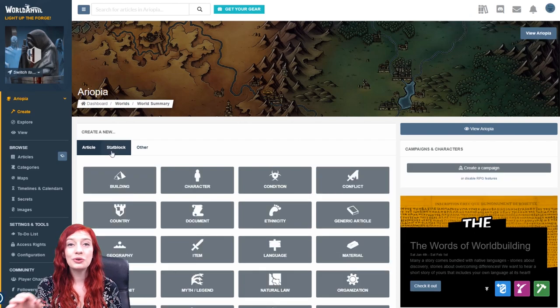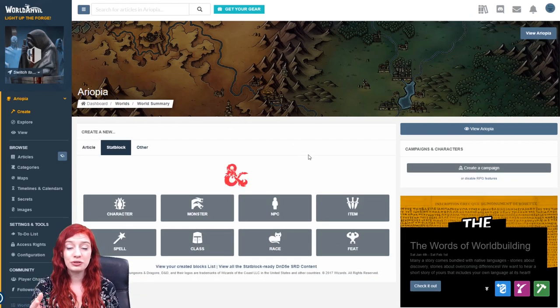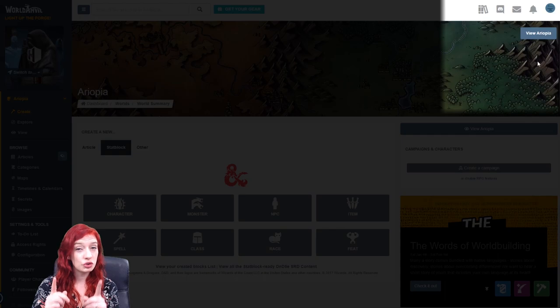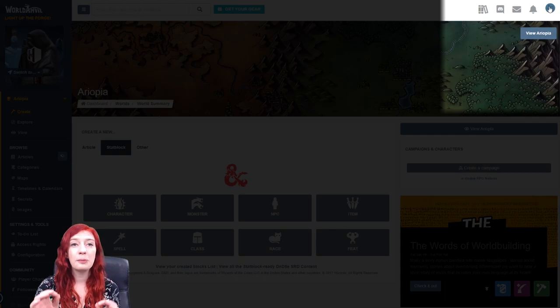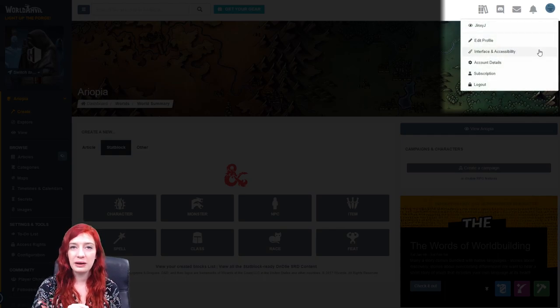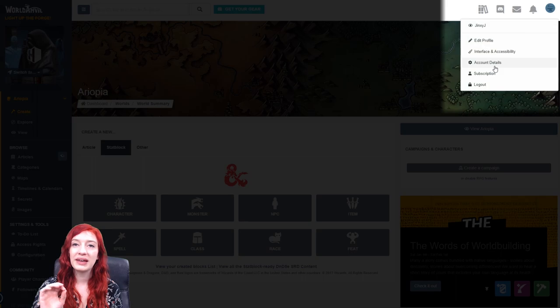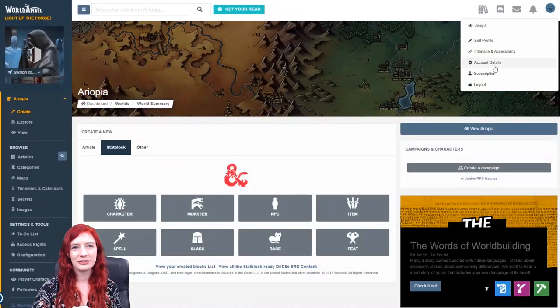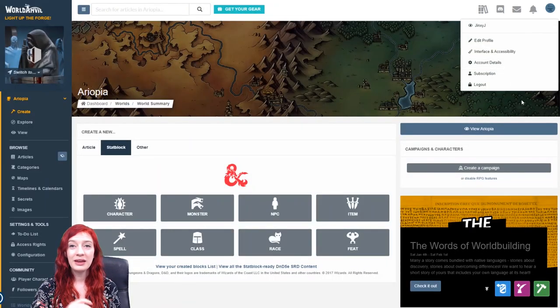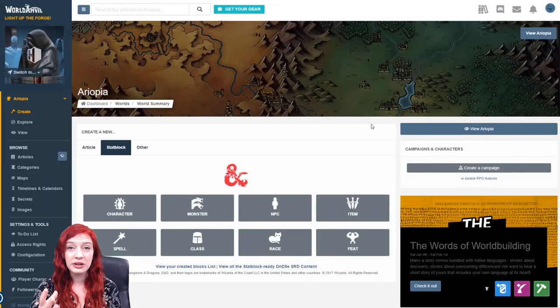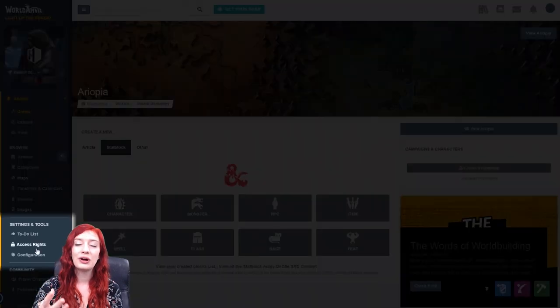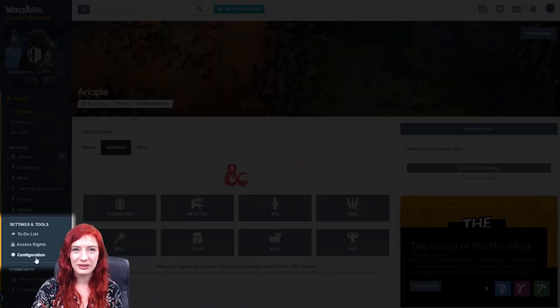You can also create stat blocks from this interface. Make sure that you have the RPG features enabled on your account. You can change that by going to Account Details. Select which RPG system you're working on, for each world, in the world configuration settings.